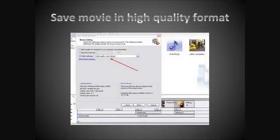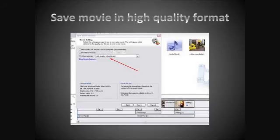When you're ready to save your movie, choose a high quality format. Video for local playback at 2.1 megabytes per second is really a good choice. You can also record back to DV tape or make a DVD quality AVI file.